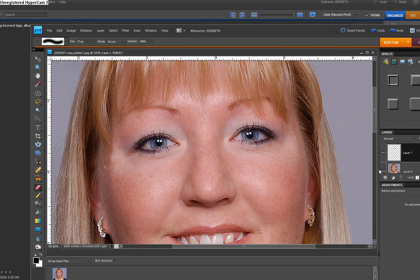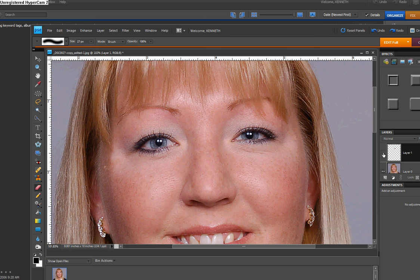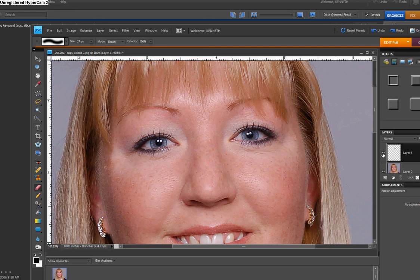Now, if we want to see where we started from, I'm just going to take the little eye icon and turn it off. That's the original. That's where it looks like now, and I think that's a lot better.